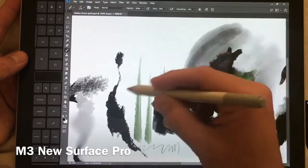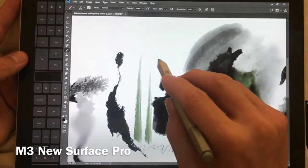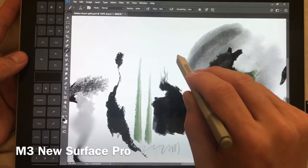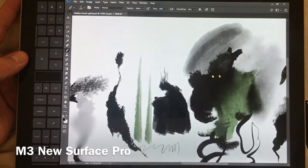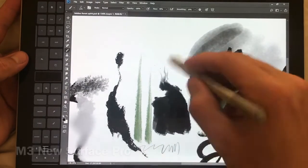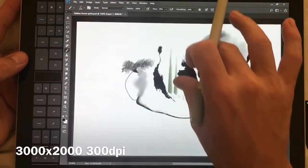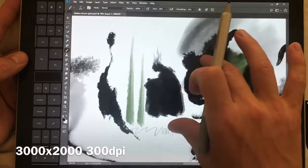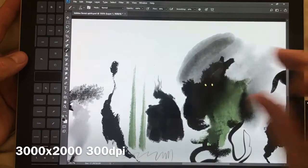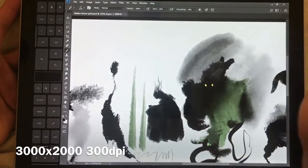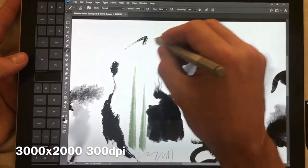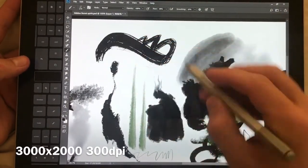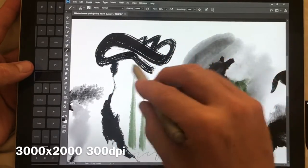It feels fantastic and the newer software like this new version of Photoshop actually runs really well on it even at decent resolutions. This canvas right here is 3000 by 2000 at 300 dpi and it's actually fairly responsive and you can see a little bit of lag on this brush.